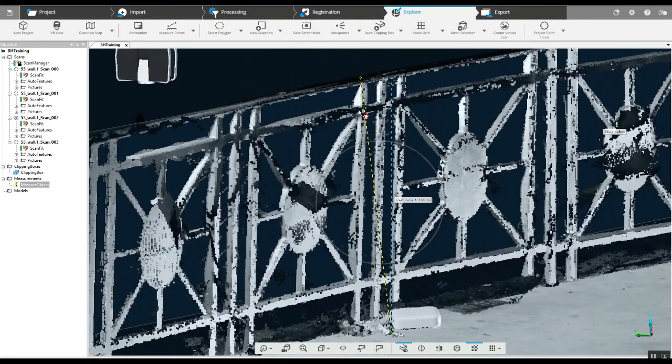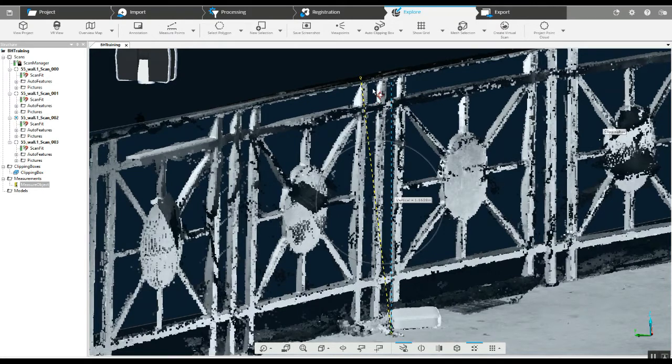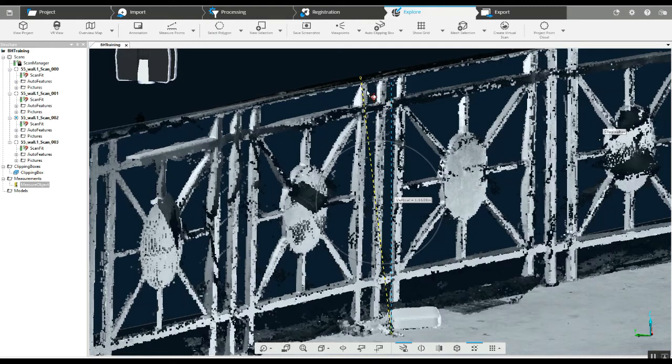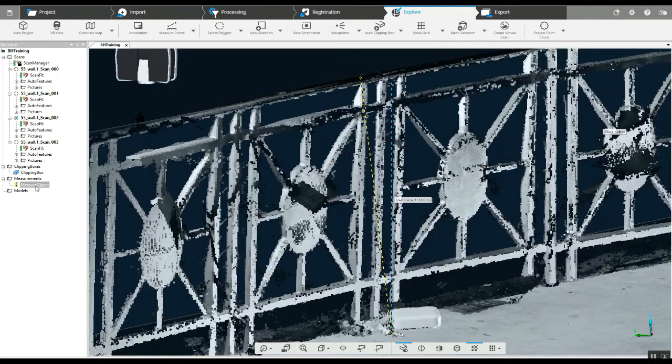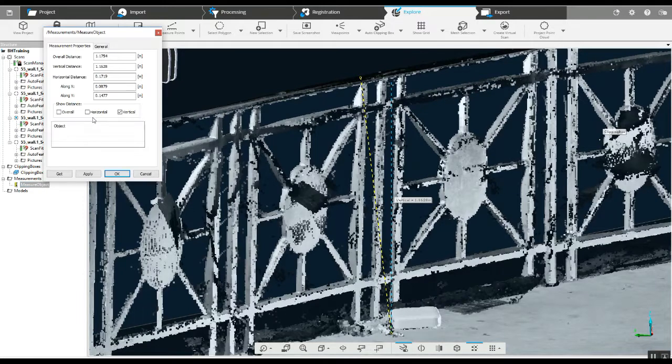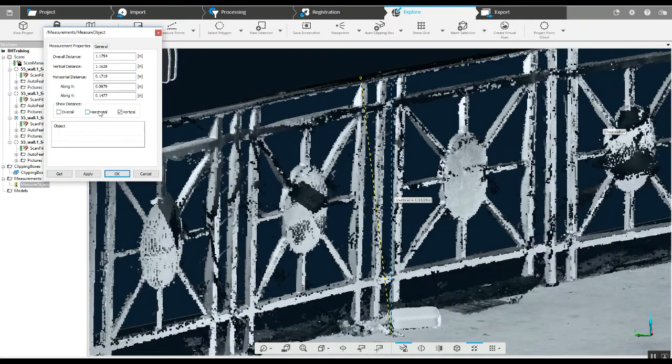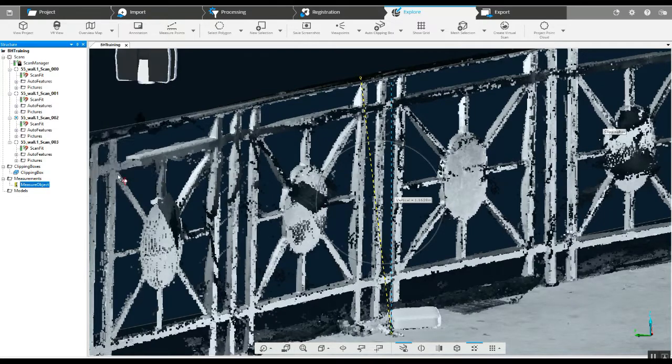The problem with doing it overall is that since I chose a spot out here on the floor, it's not going to give us an accurate vertical measurement of the actual banister. It's going to be from the point on the floor to it. So always make sure that you grab the actual measure object in the tree on the left and correct it. If you need something like an overall, that's fine, it's already set there. If you need a horizontal measurement or vertical, you can choose it there.